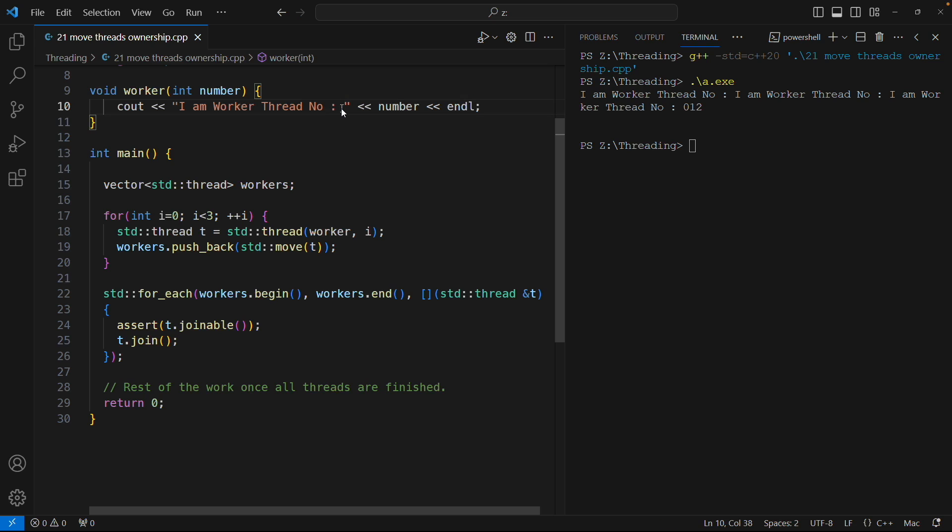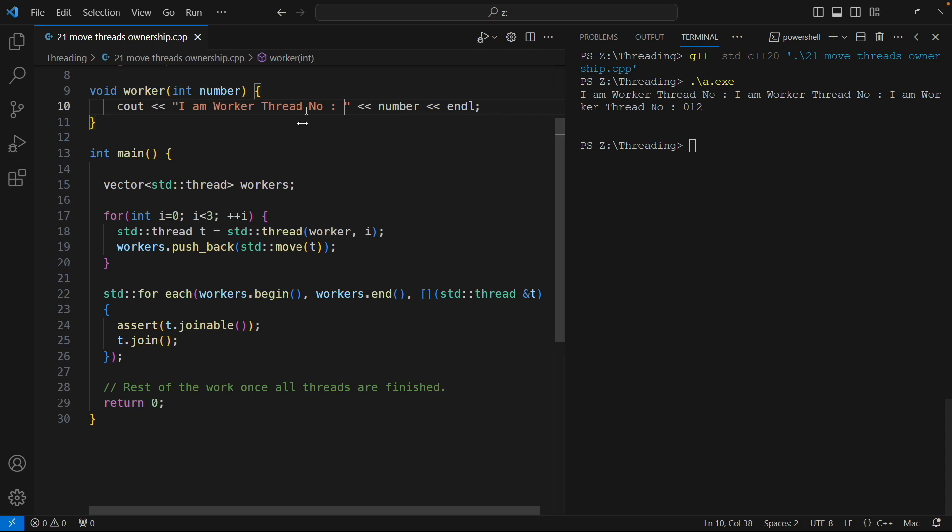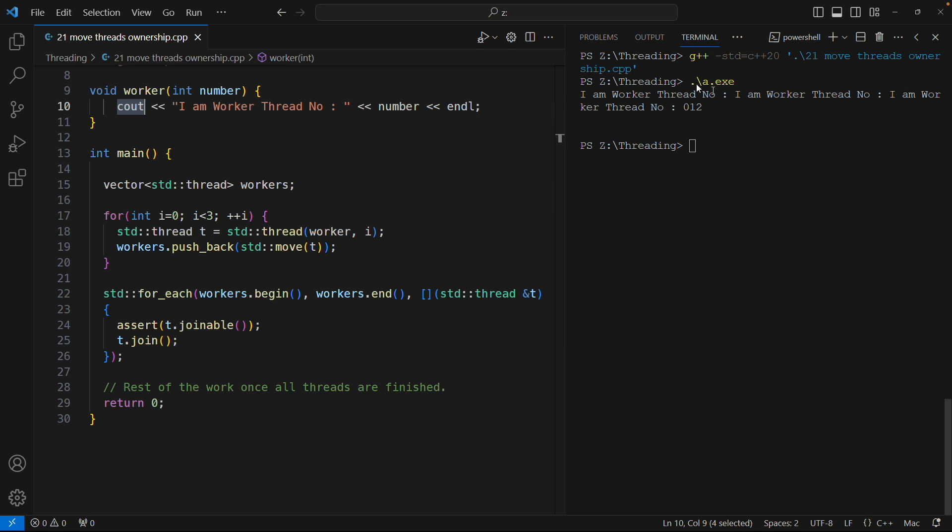The first thread was actually not able to print the number and just before that some thread came and logged this std out. So that's why you are seeing this whole mess up here.